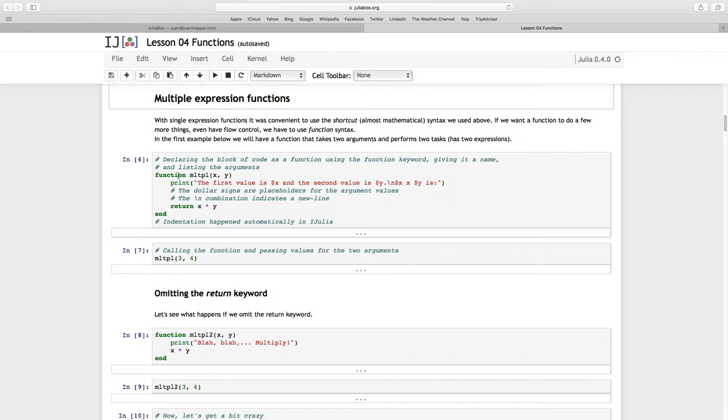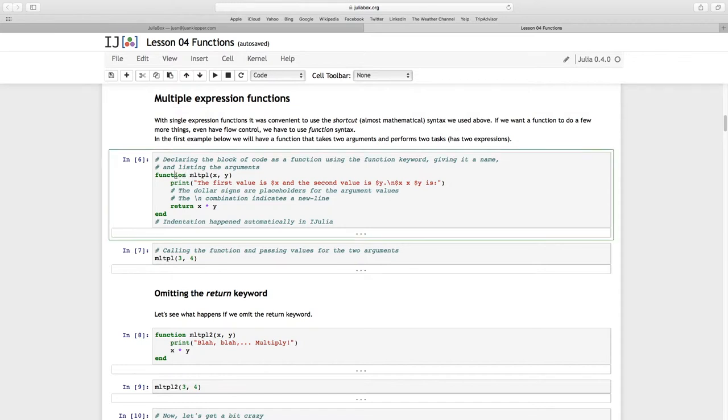We use this keyword 'function' and then we give it a name. I've called it MLTPL for short for multiple. Any name except for keywords and a few other normal Julia restrictions that you can't use, but certainly MLTPL is no problem.